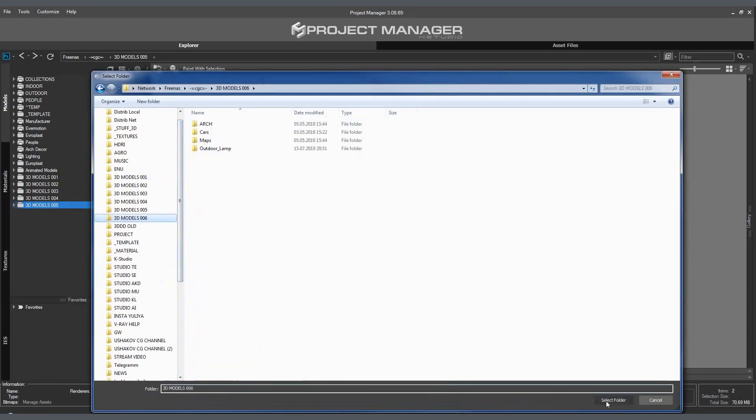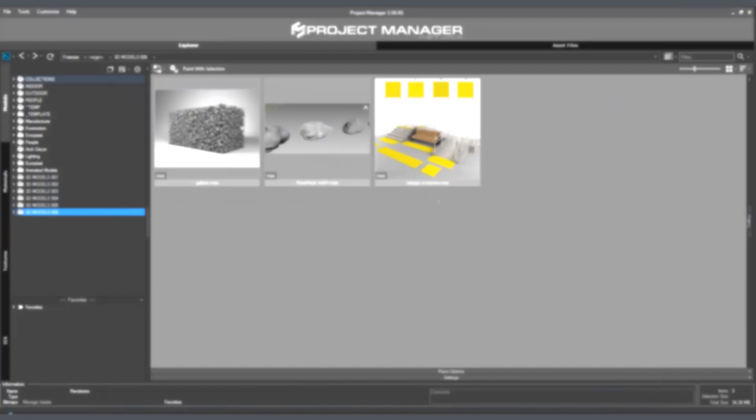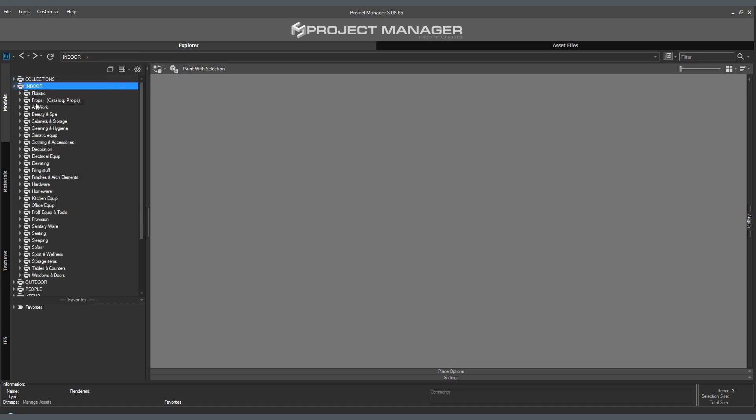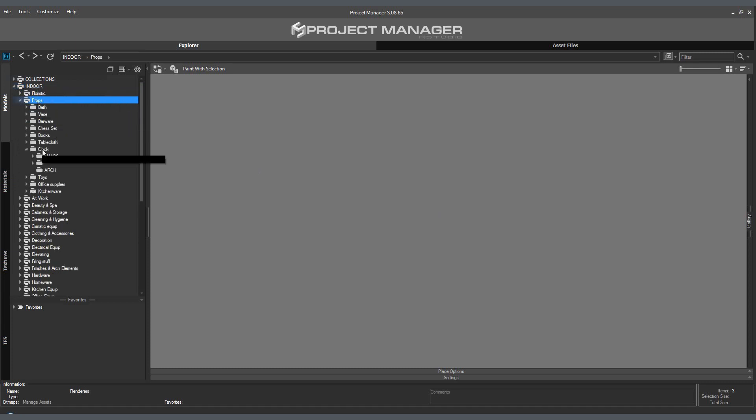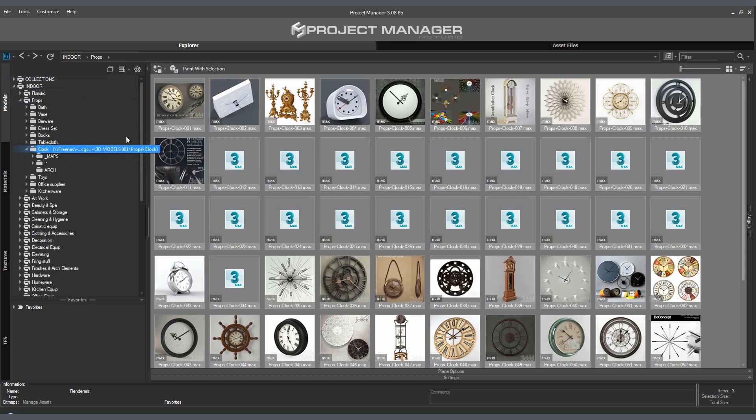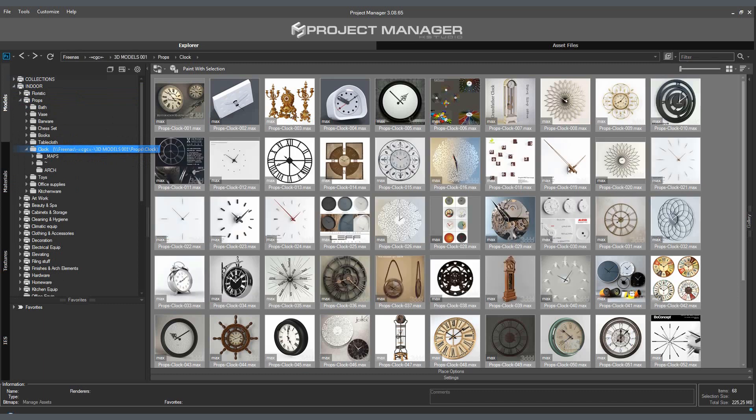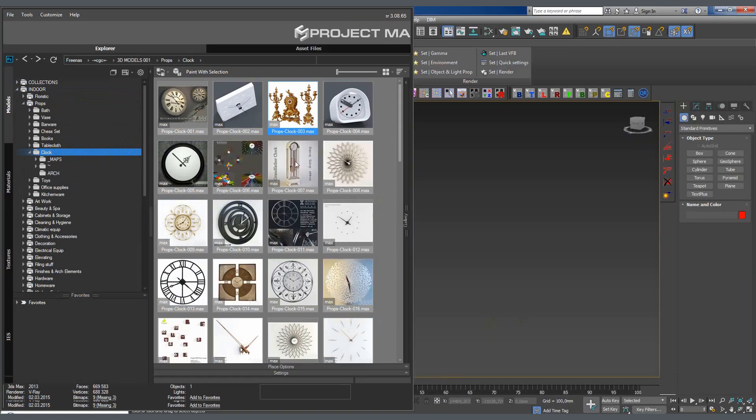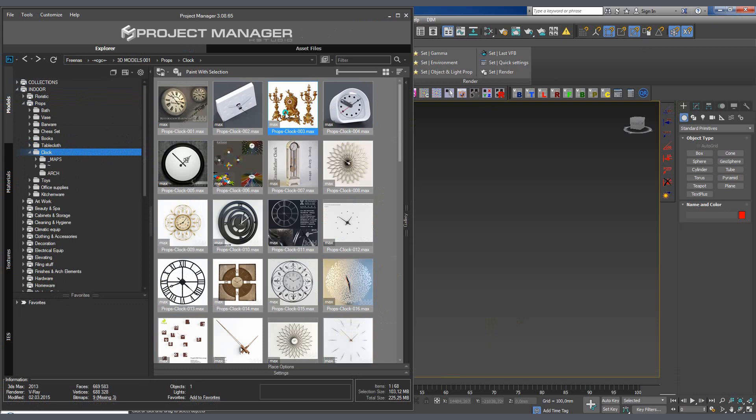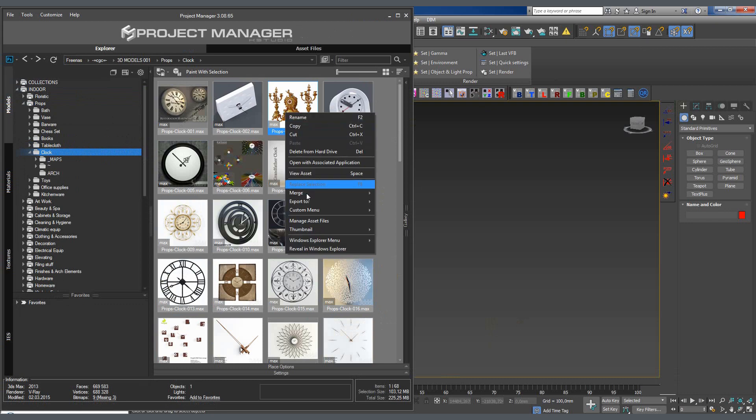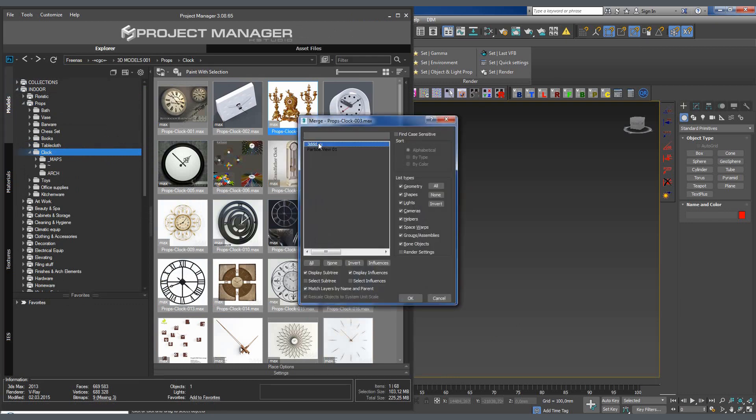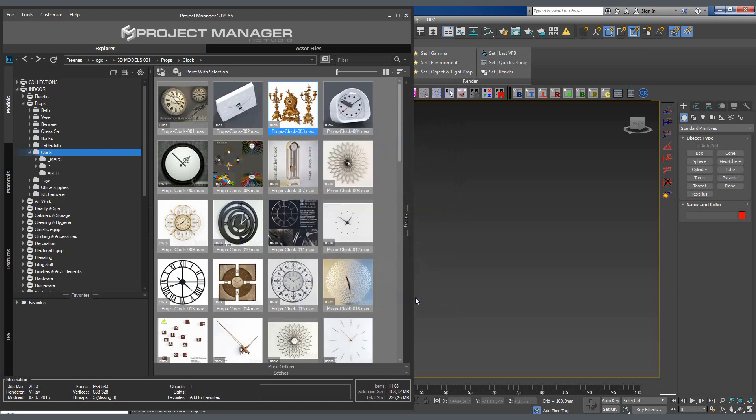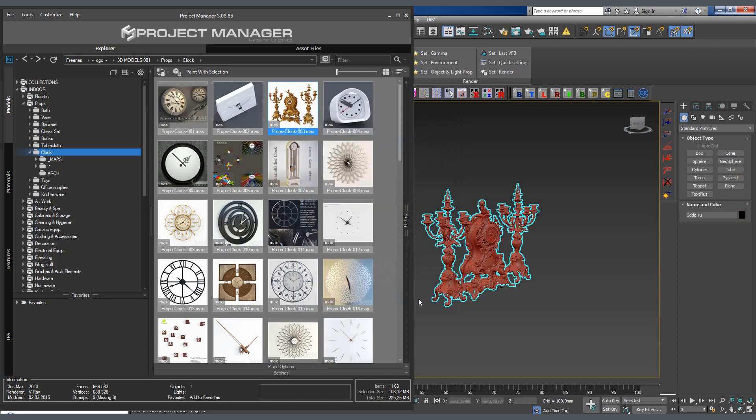But I digress. Apart from cataloging, the plugin also allows us to quickly add a 3D model to the scene without leaving the 3ds Max workspace. When working with one monitor, we simply minimize the plugin window. If we have a second monitor, we can put the window there and thus make the process of adding the model to the scene even easier.